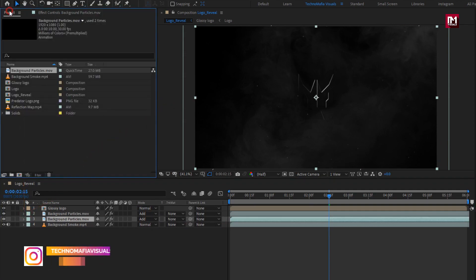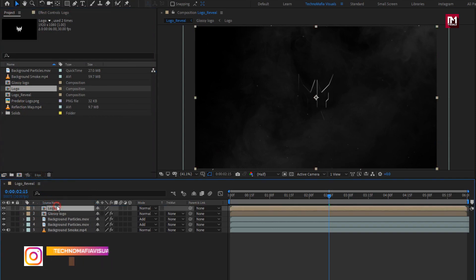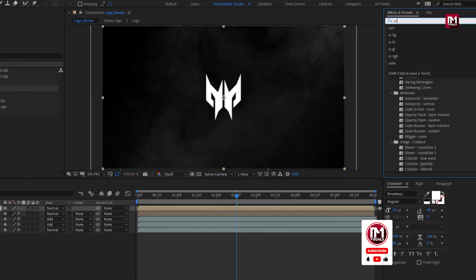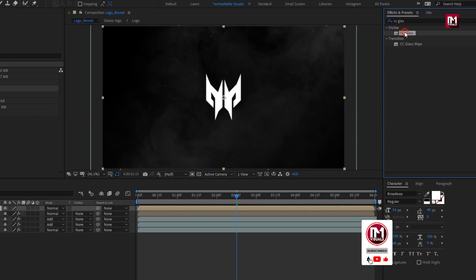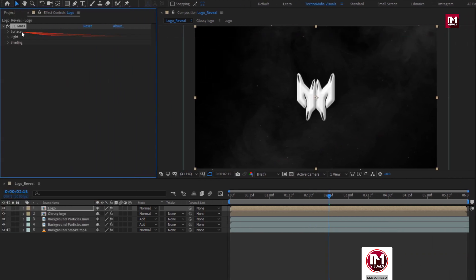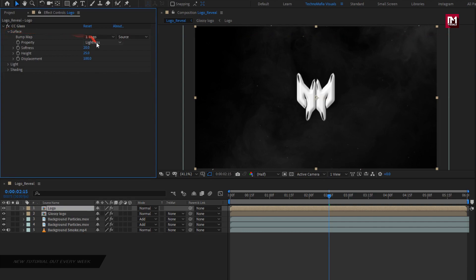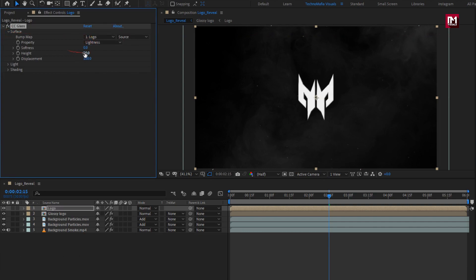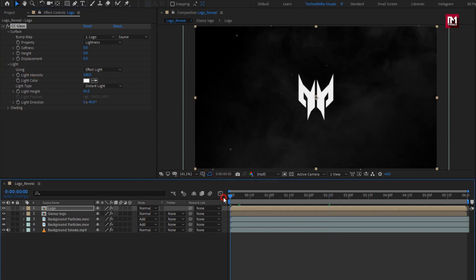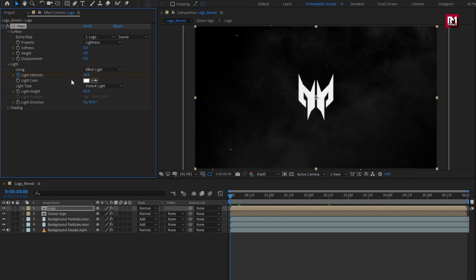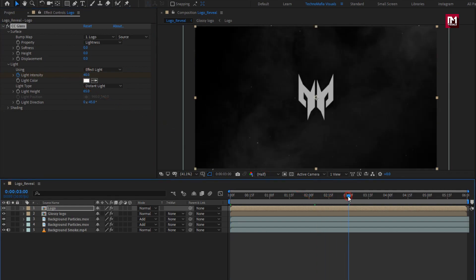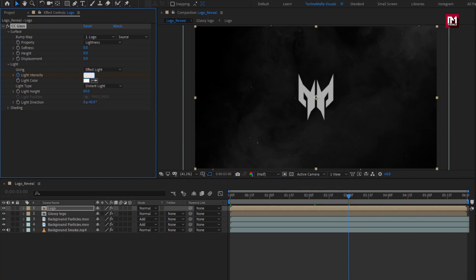Now add the logo composition to the timeline. In Effects and Presets, search for CC Glass and add it to the logo composition. For glass, in surface, change softness to 0, height to 0, and displacement to 0. In light, at the start, create a keyframe for light intensity and set intensity to 40. At 3 seconds, change light intensity to 300 and change light type to point light.